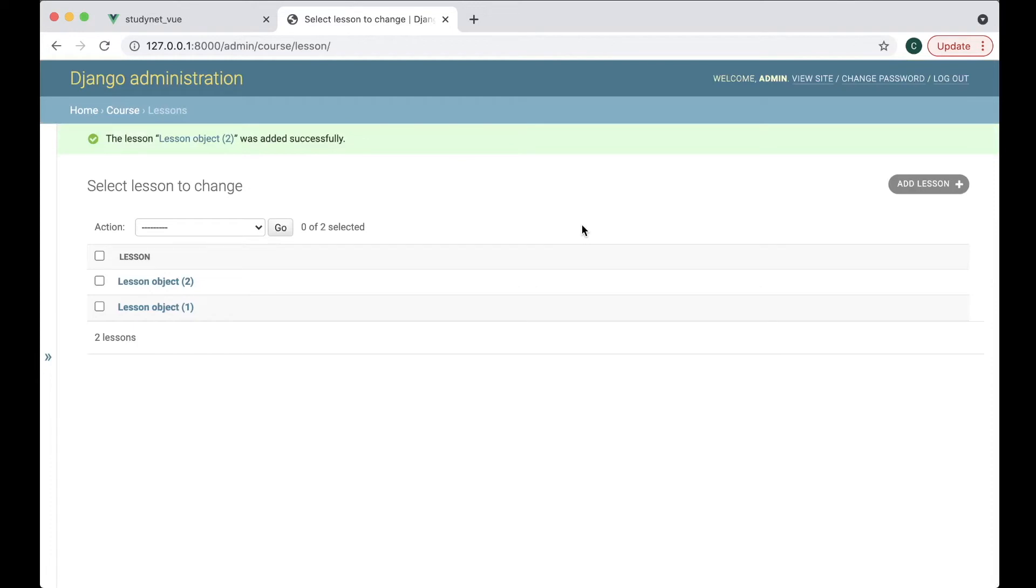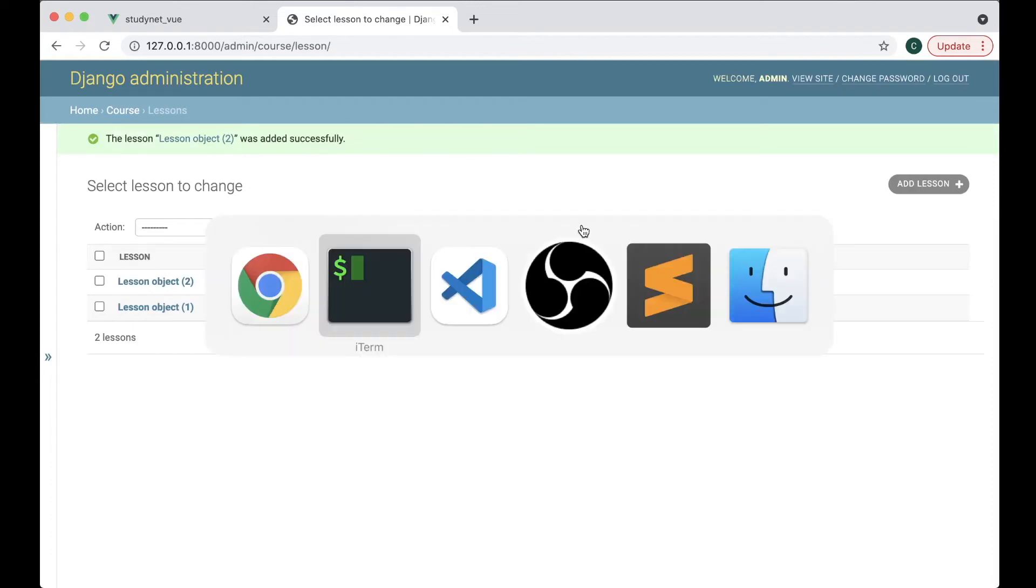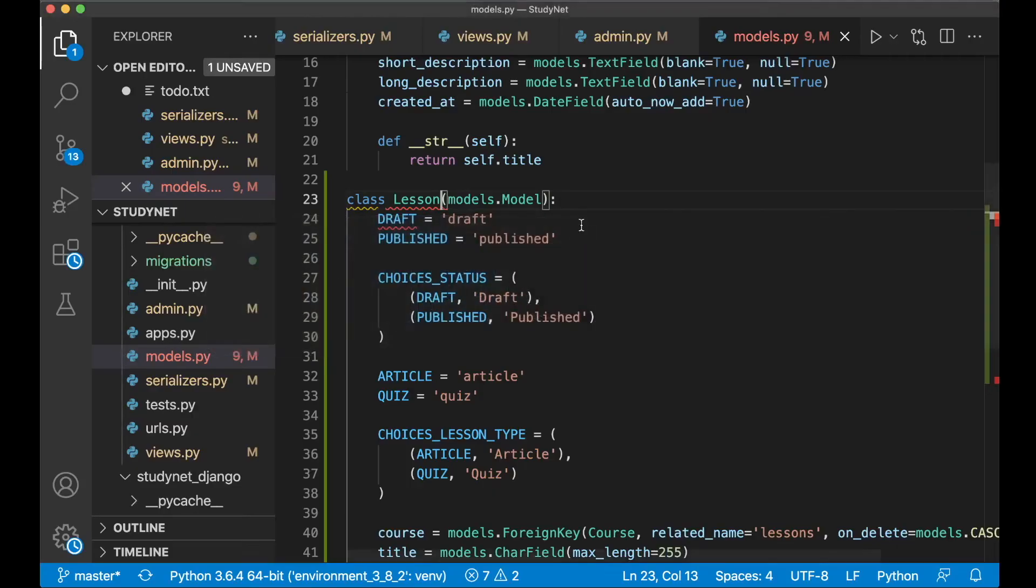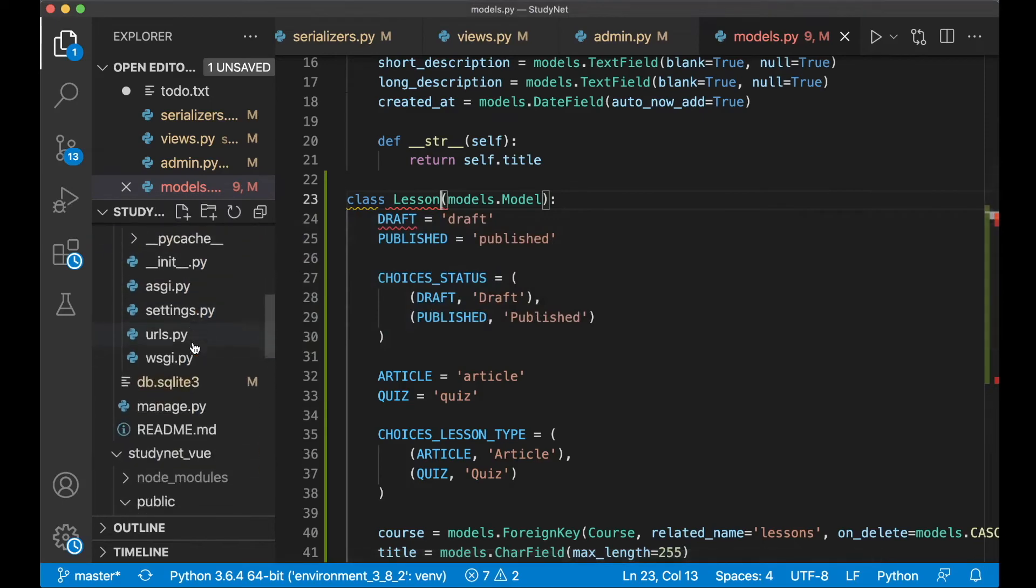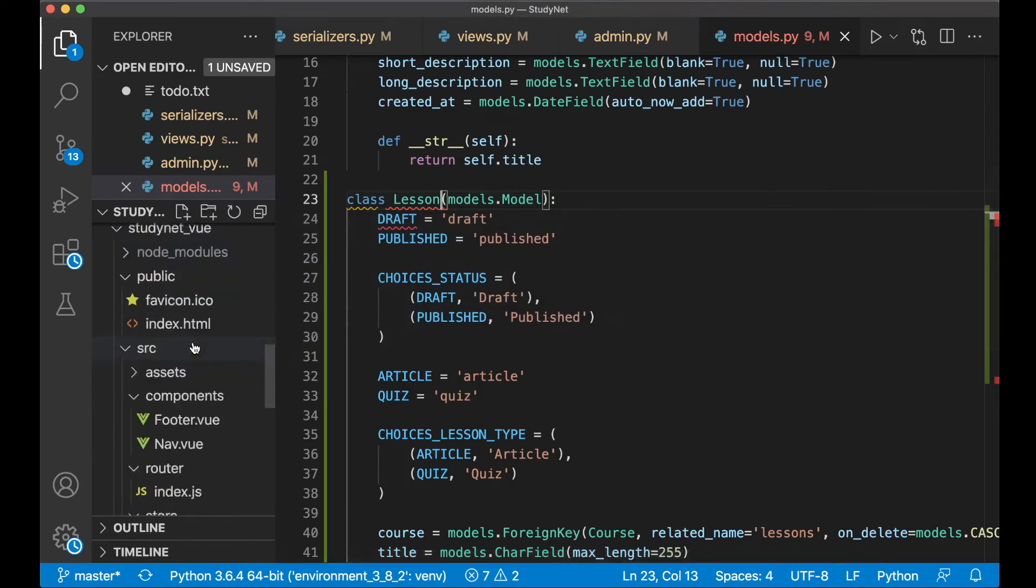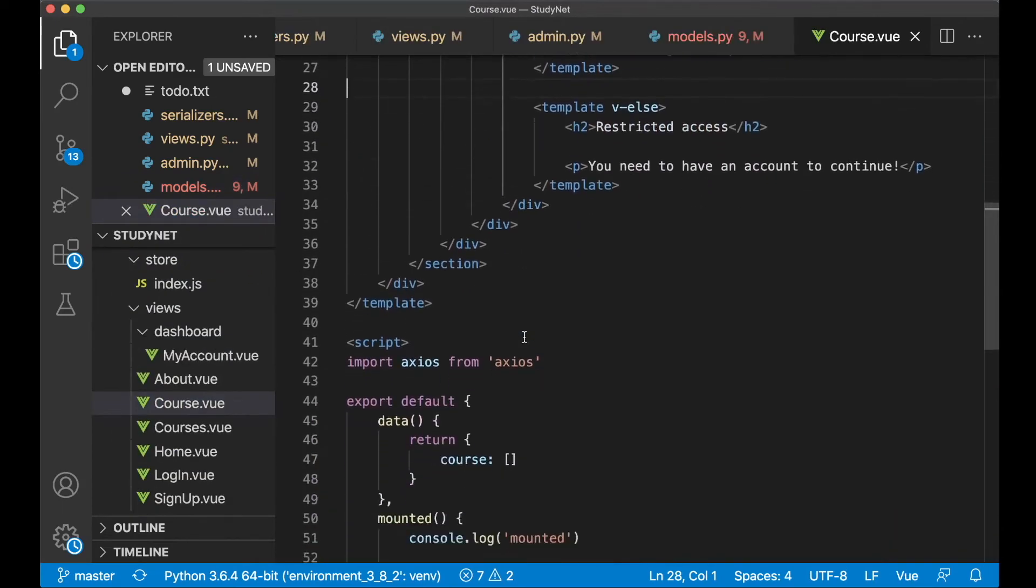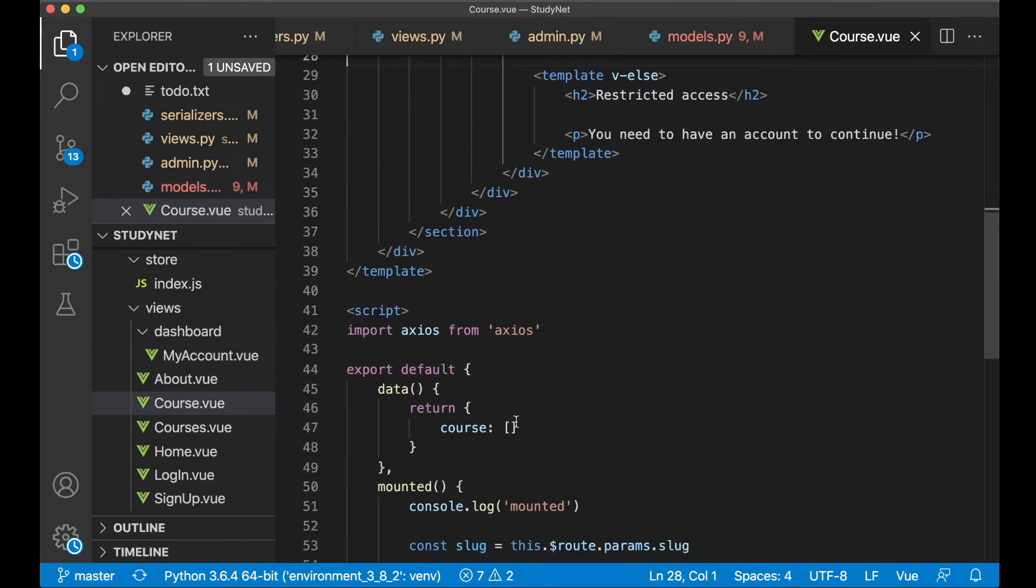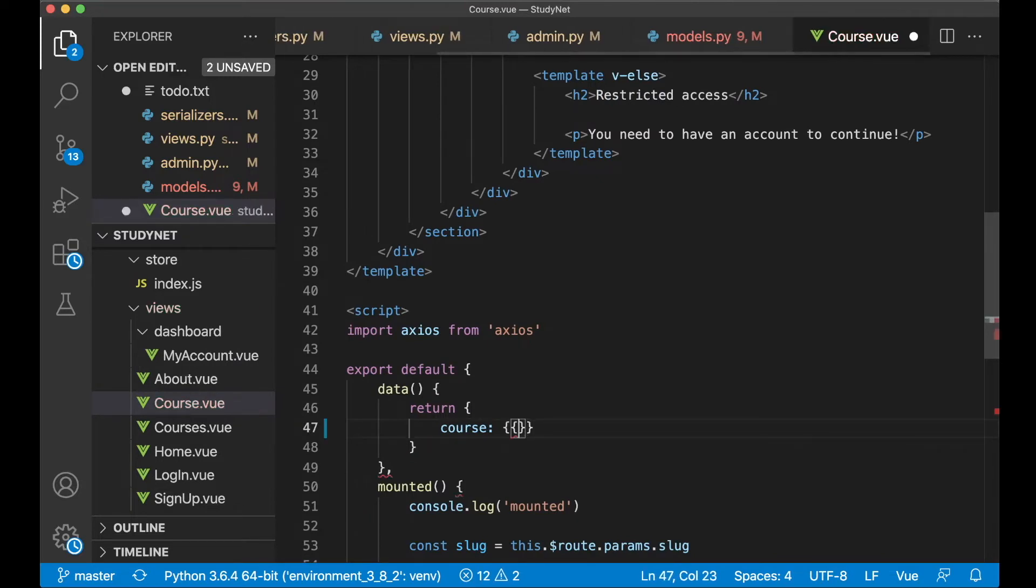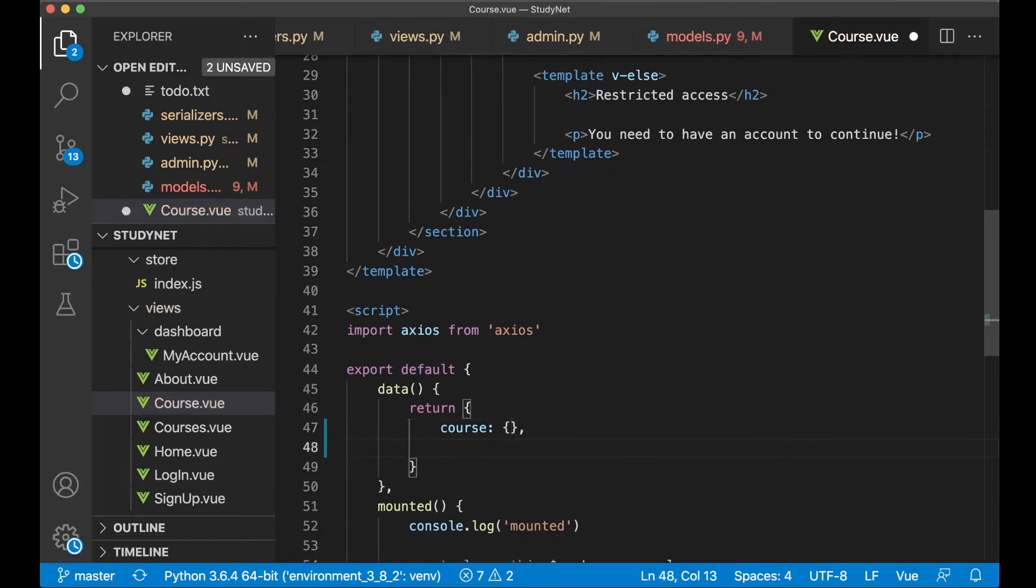Then we need to change the frontend a little bit. So if we go back here and find course.vue, then down here in the data array I just want to change this to an object. And below here you can say lessons and set this to be a list.